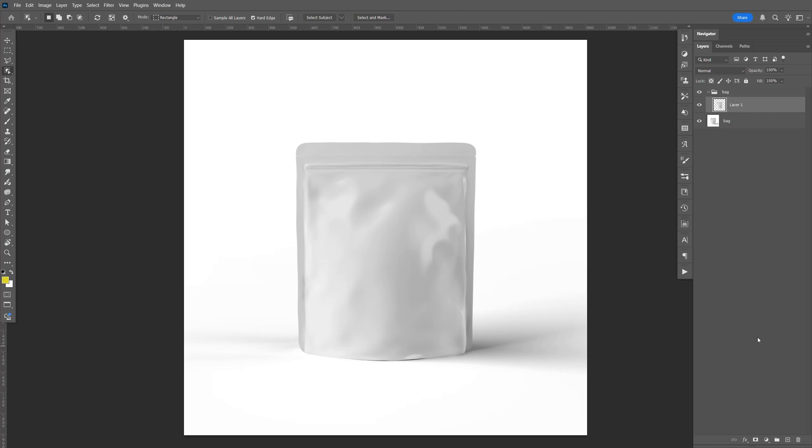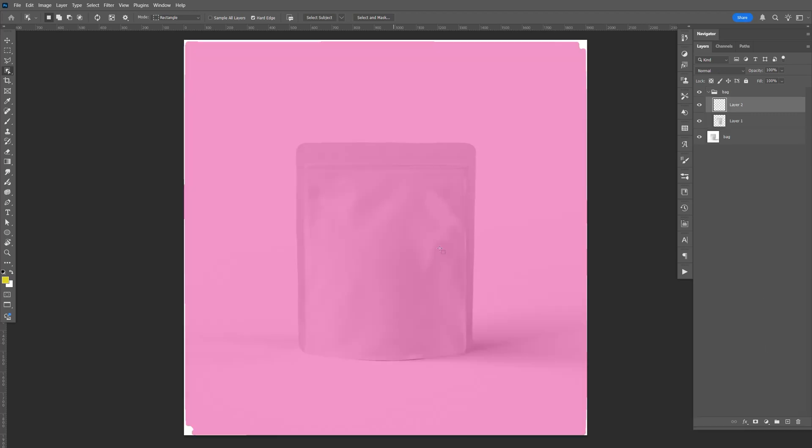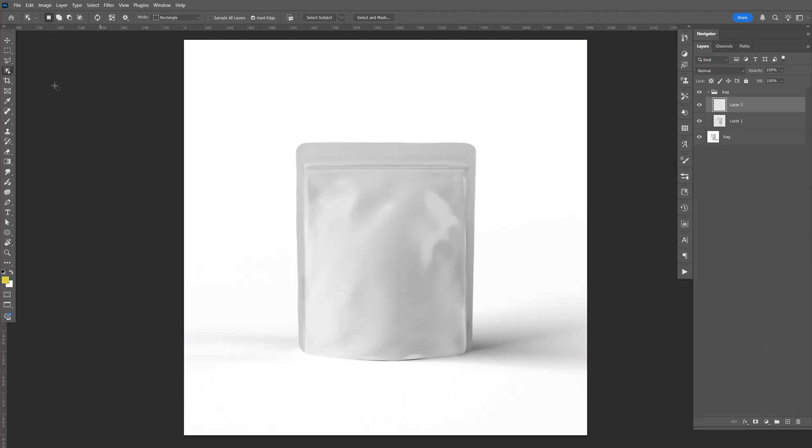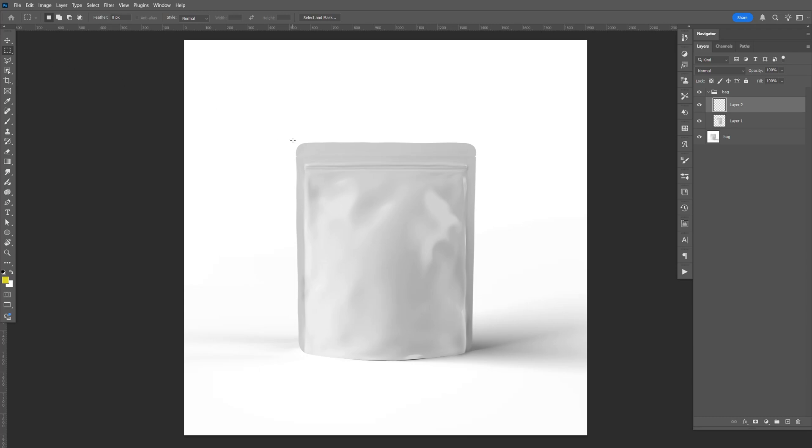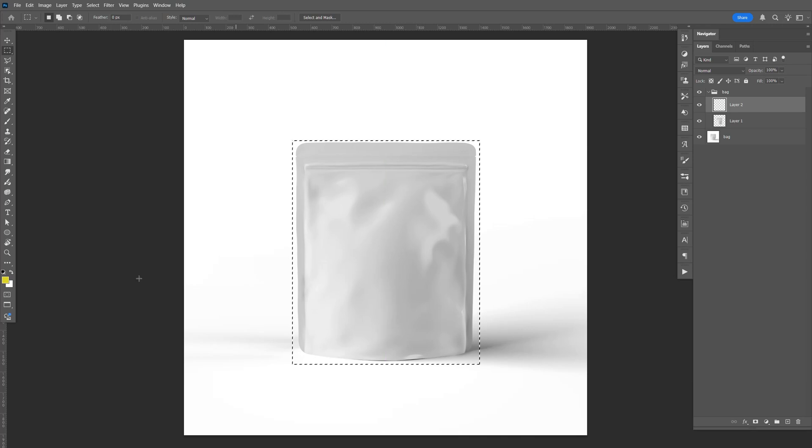Now let's create a new layer. This is where we're going to put our artwork. So I'm going to go here to the rectangular marquee tool. And let's go ahead and select outside of the bag, kind of like that.